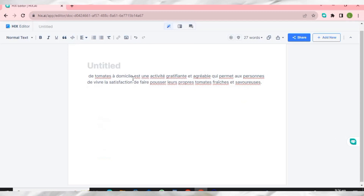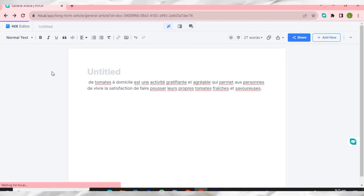You can use HIX Editor to write in different languages like Spanish, German, or whatever language you want. You can also continue generating text if you like. It's a very nice tool that can help you achieve success in your business.